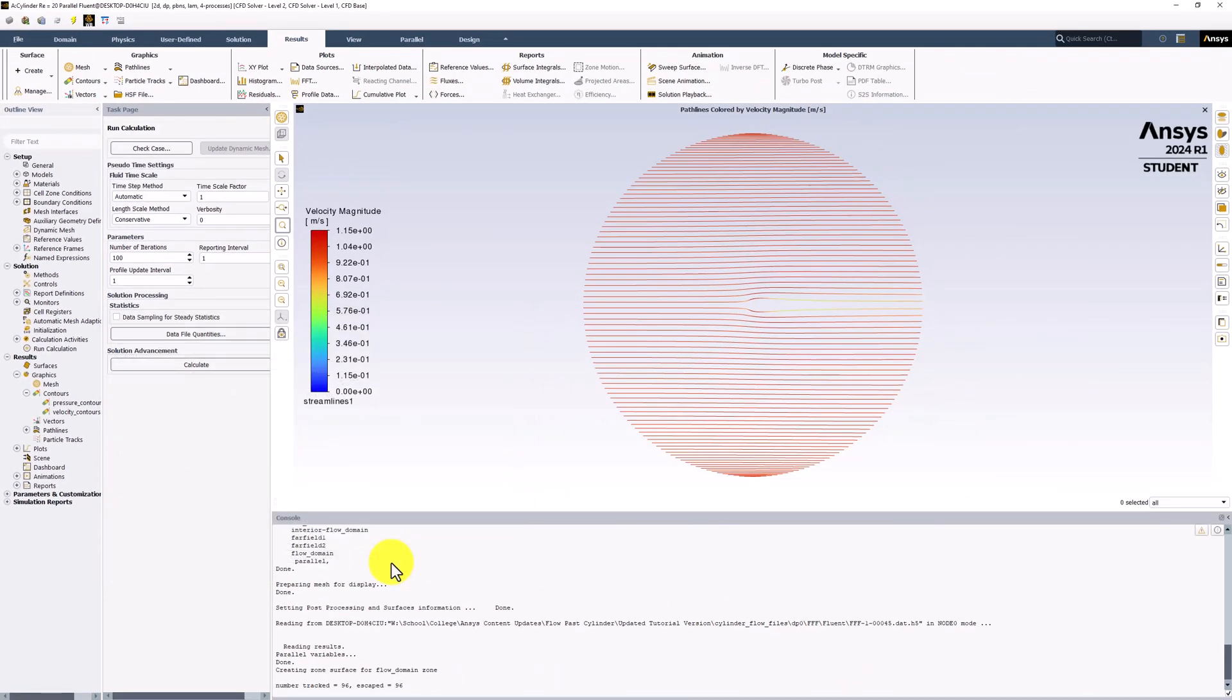We can see that this creates streamlines over the entire flow domain, but we are more interested in the flow near the cylinder.